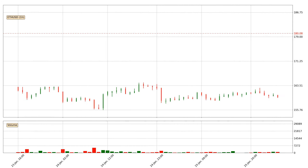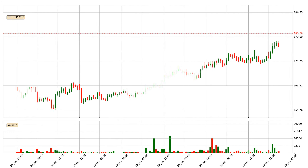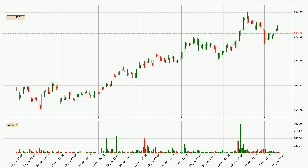Hey fellow crypto enthusiast, welcome to today's quick trend analysis. In today's video you will find out how the price of Ethereum has changed and what the technical indicators SMA, Stochastic RSI and MACD are showing. If you are not familiar with the indicators, check out the explanation videos down below in the description.